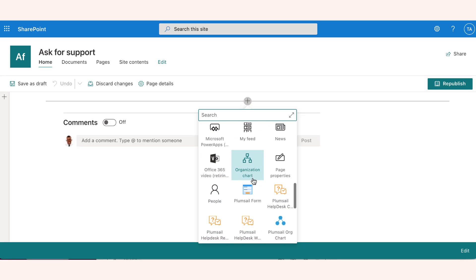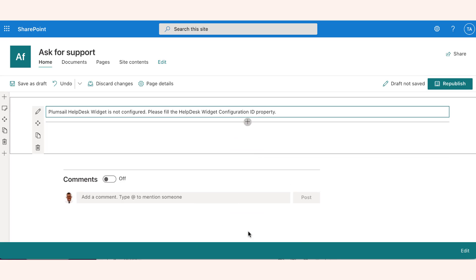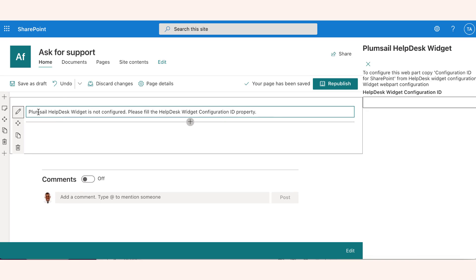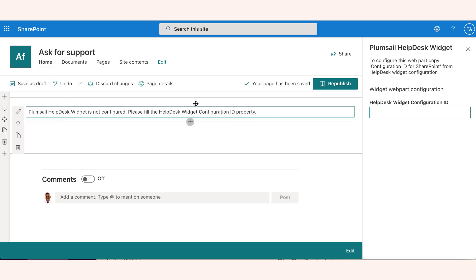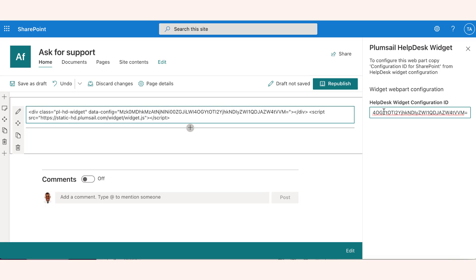Now we need to locate it and add it to the page. Click on the Edit Web Part button and enter the widget configuration ID that you've copied from the widget settings page. Save and publish the page.